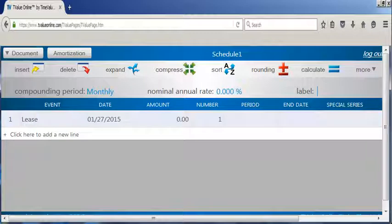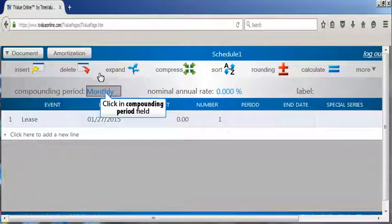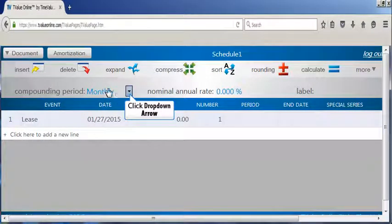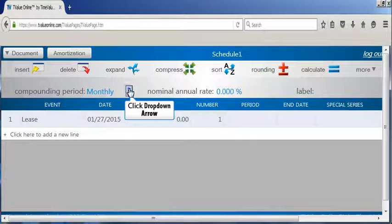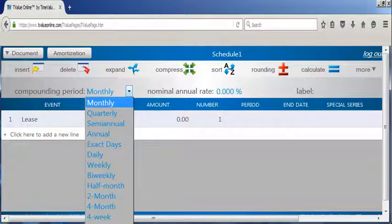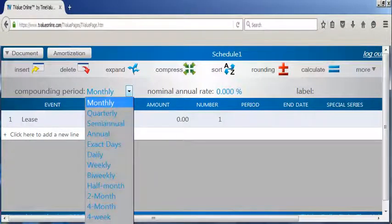Now let me provide a quick demonstration of T-Value Online's functionality by setting up and calculating a simple loan. Let's begin to structure this loan by clicking on the compounding drop-down arrow and selecting monthly. Notice that T-Value Online utilizes the familiar drop-down menu to display the compounding options when using a computer.